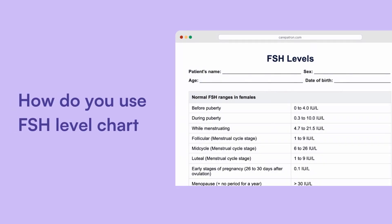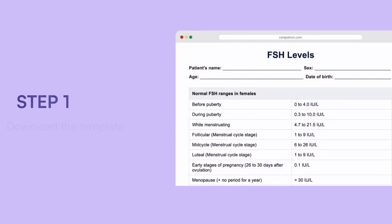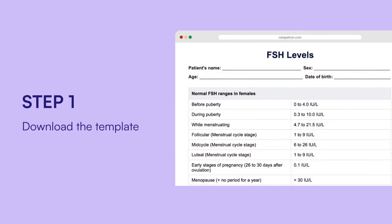Here is how to use the FSH levels chart. Start by downloading the template on your device. You can download it through the link in the description, or you can sign up to our app for free where you'll have access to thousands of templates.